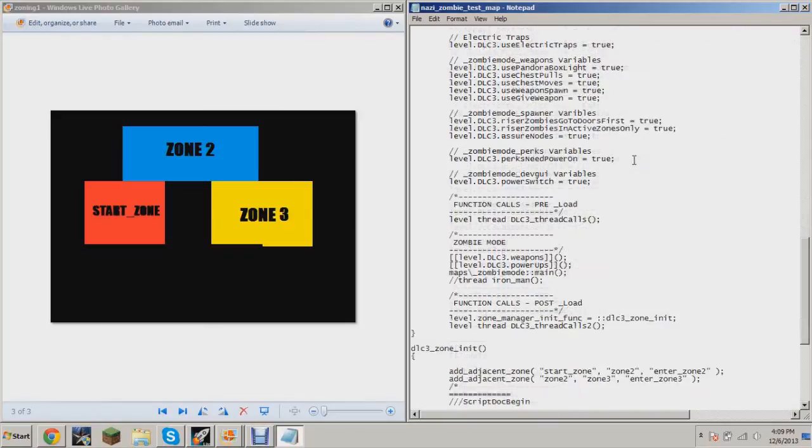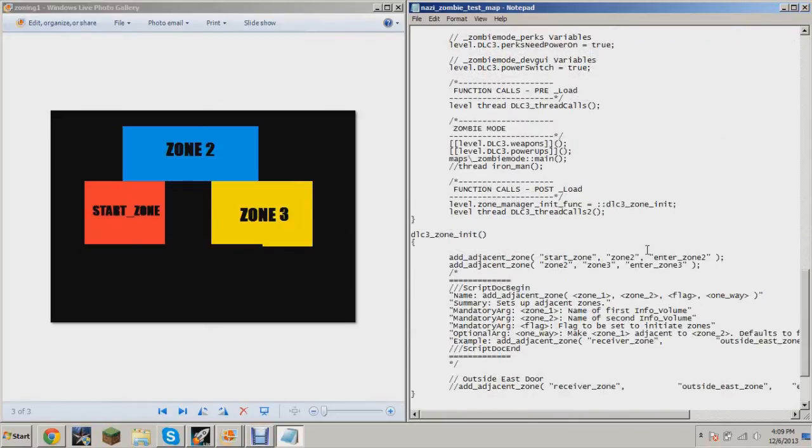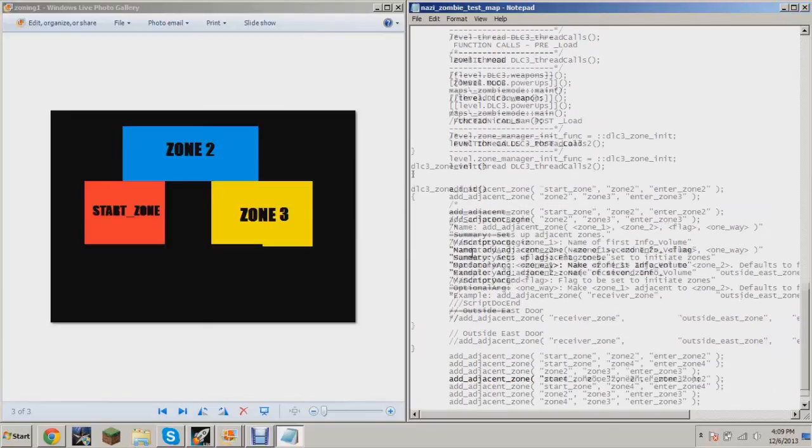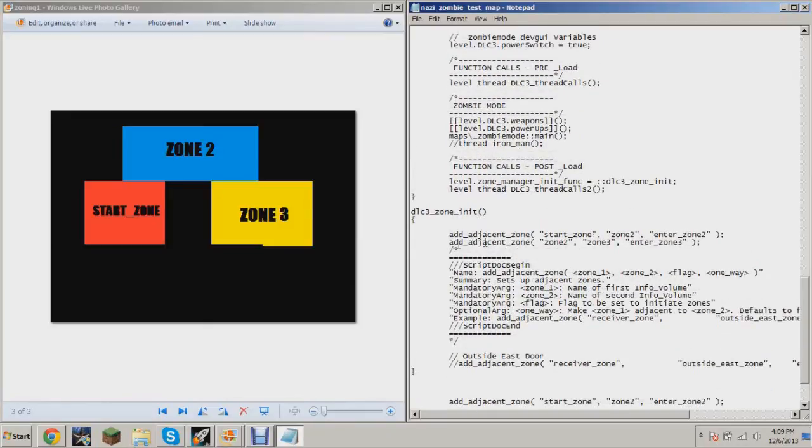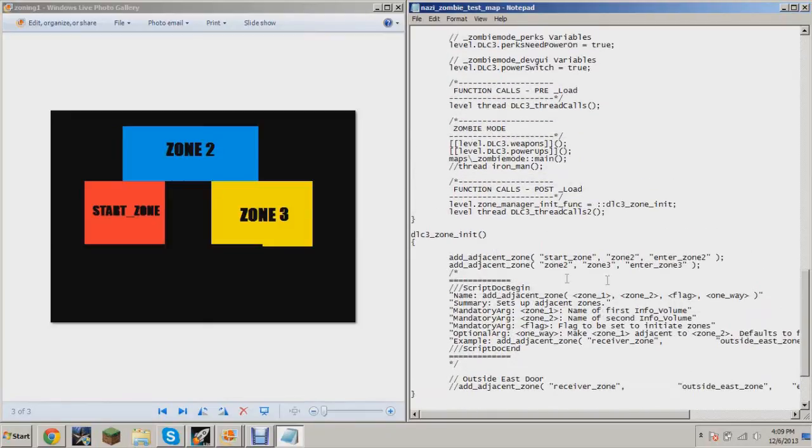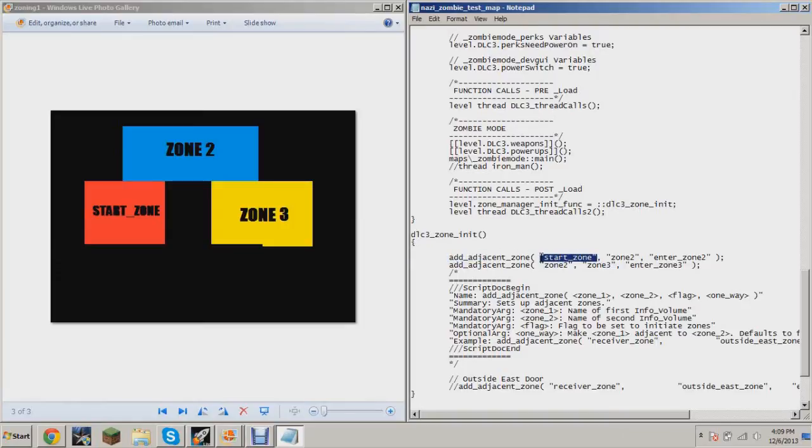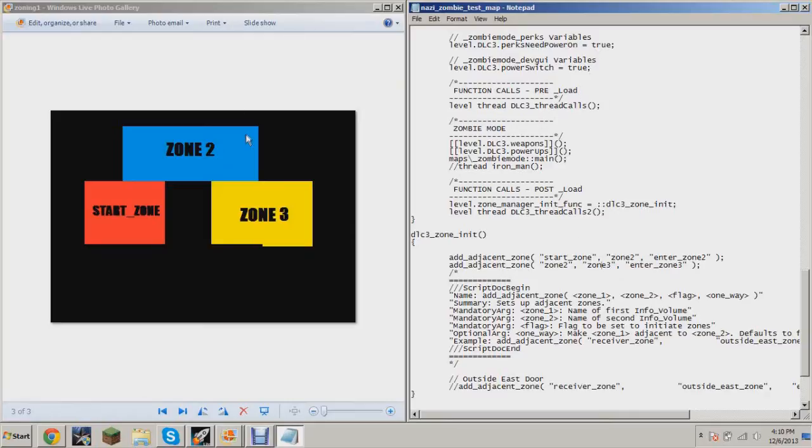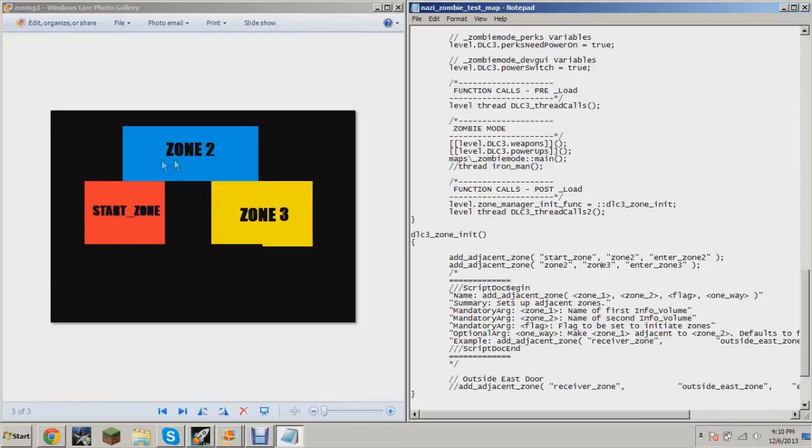adjacent zone functions work is you're defining what zones are next to each other, because obviously the scripts have no idea what's going on in the map, like the positioning of the zones. So you have to tell it which zones are where, so that, let's say for example you're in Zone 2, it knows that you're in Zone 2 and Zone 3 and start zone are right next to it. But it also knows that if